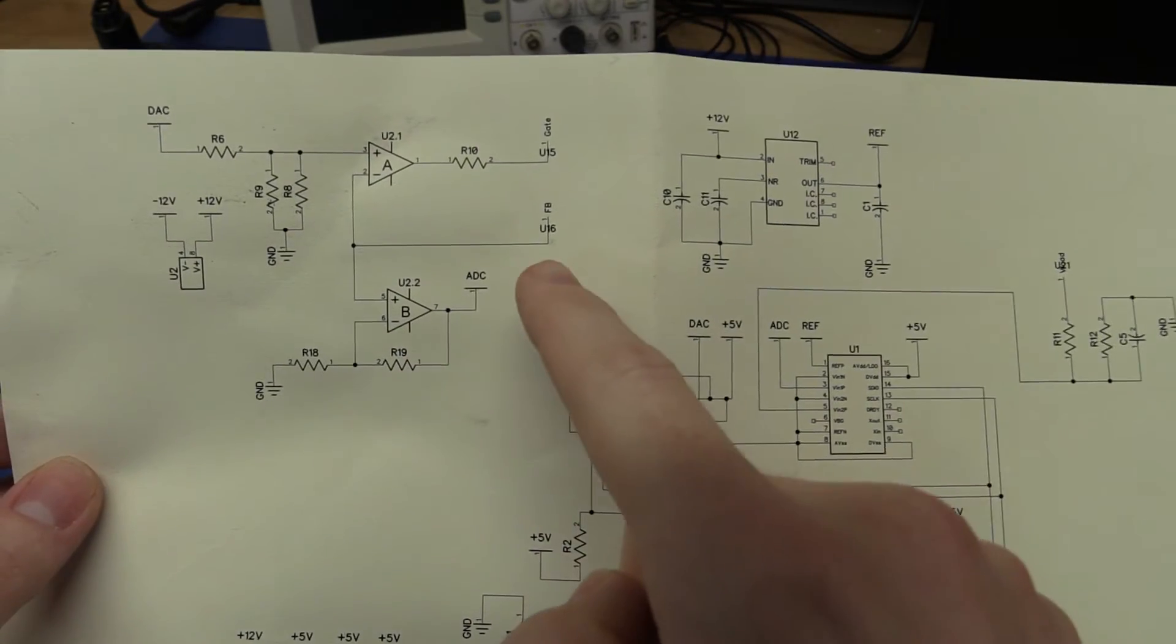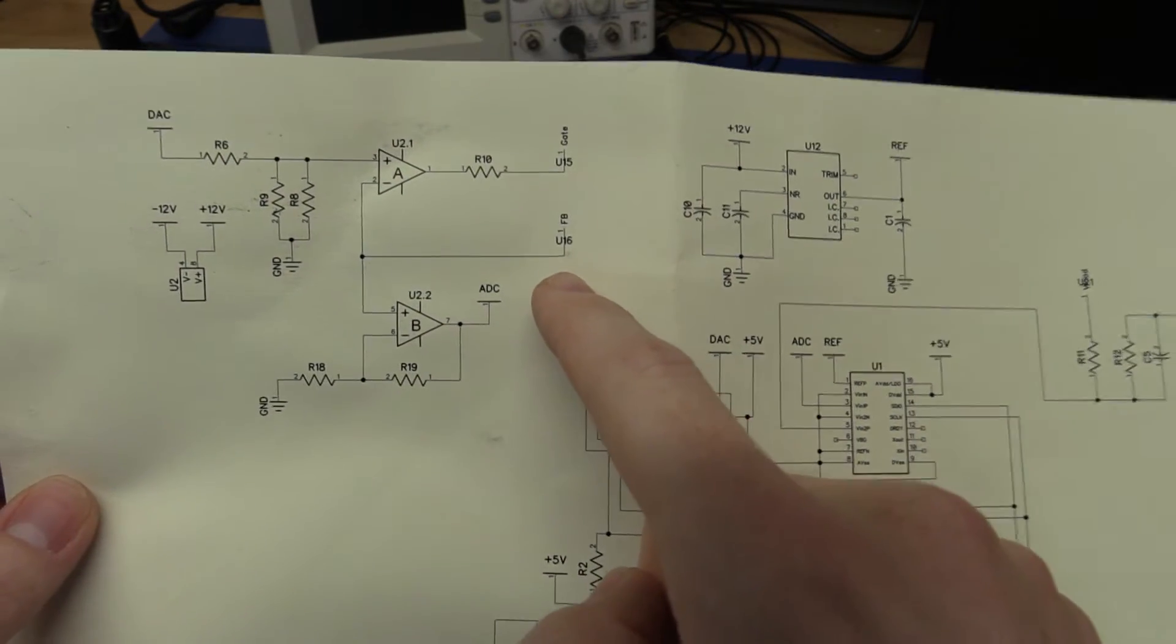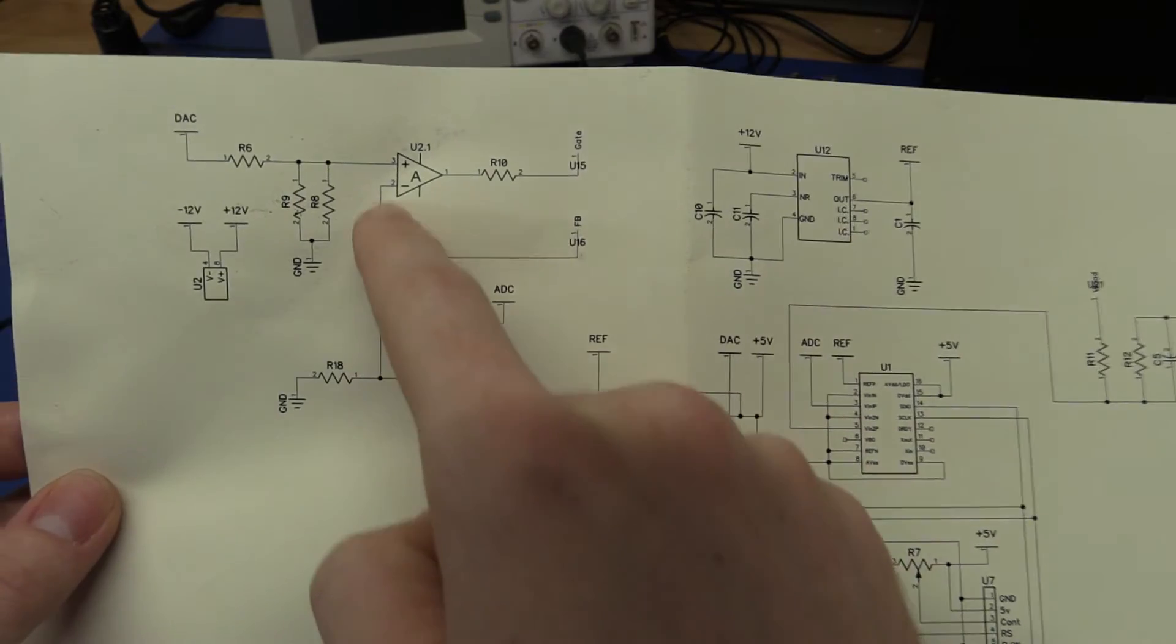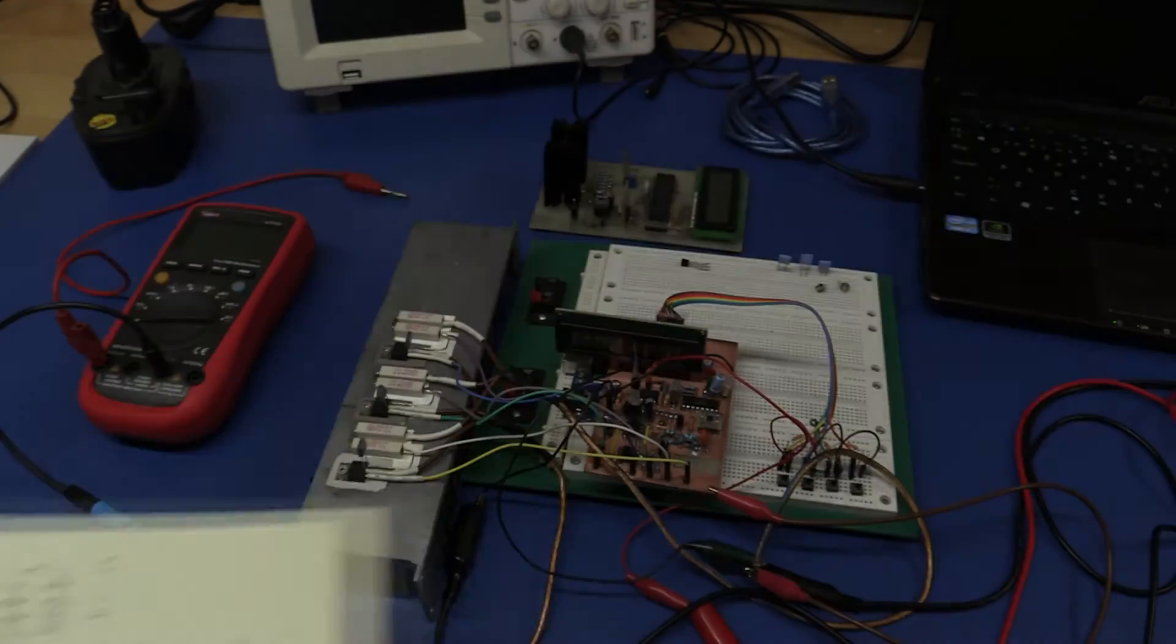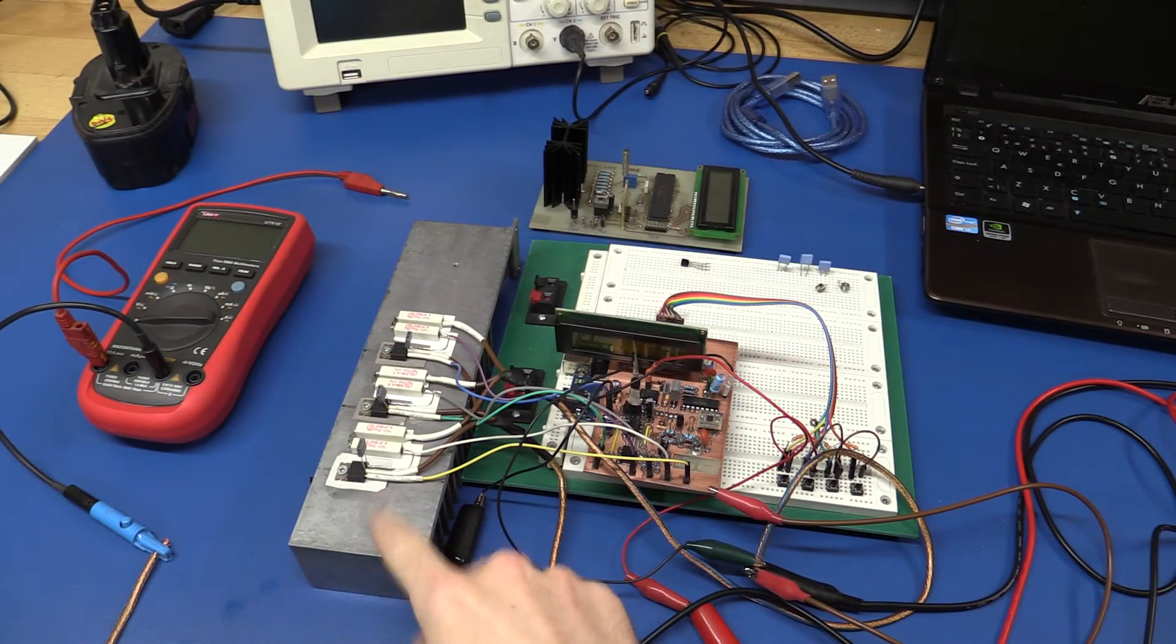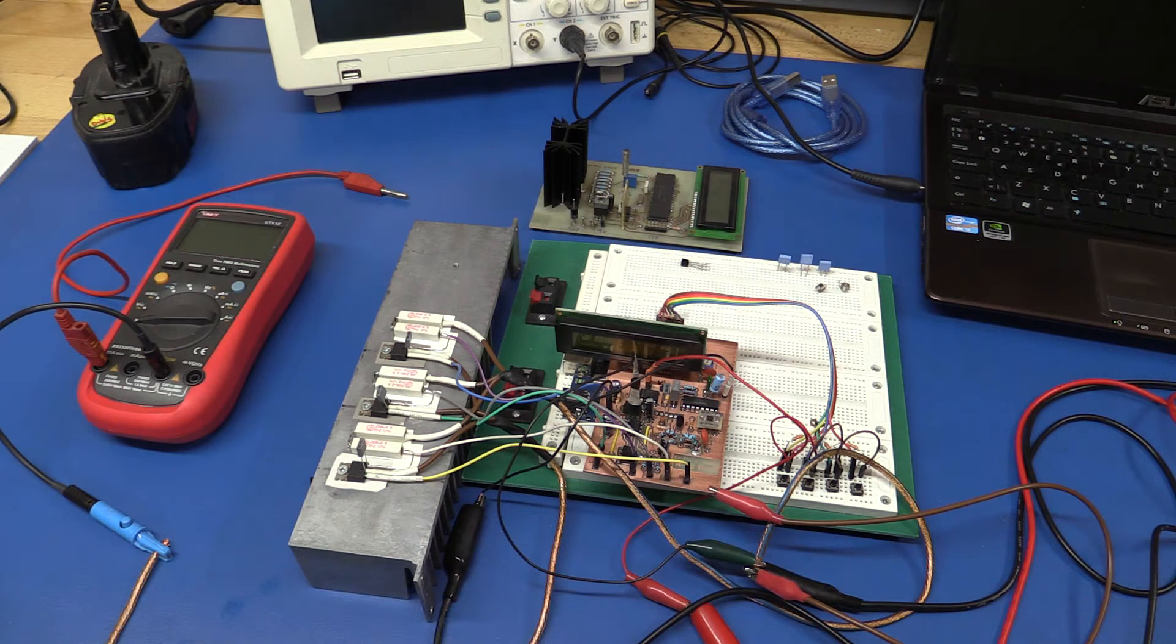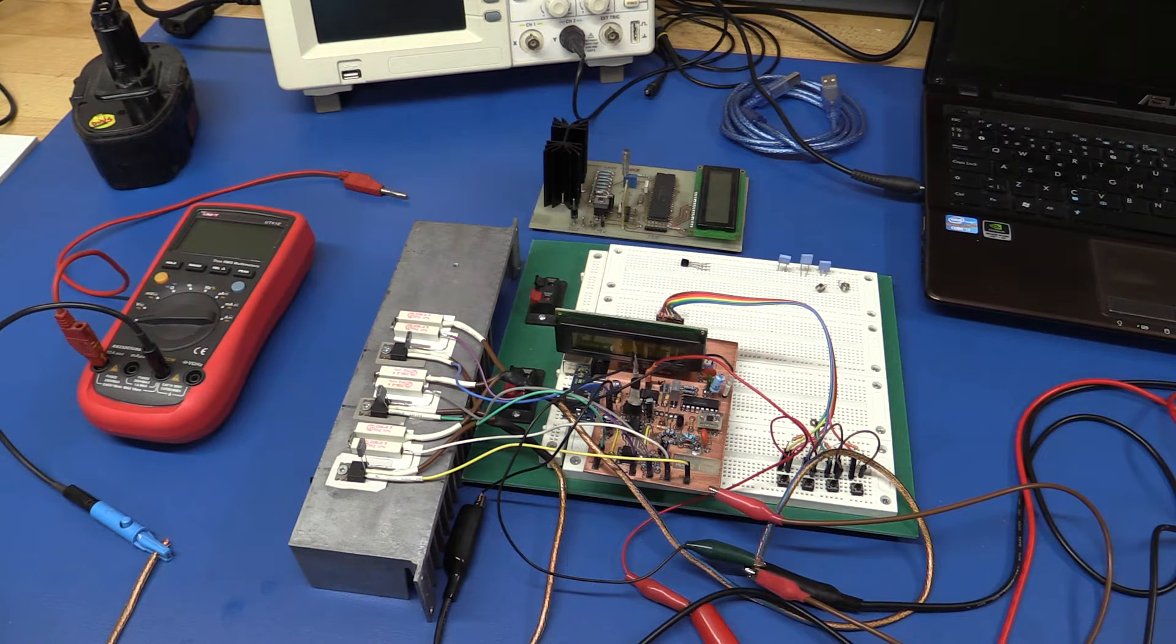I also had one sense wire coming back from the sense resistor and going back into the op amp here but as you can see now I have removed the sense resistor. Let's take a look at the new schematic so we can see what I'm doing instead.